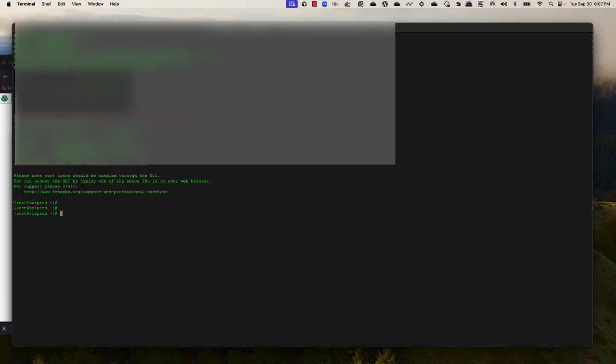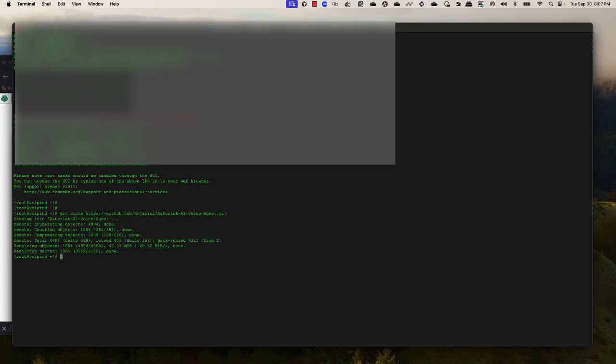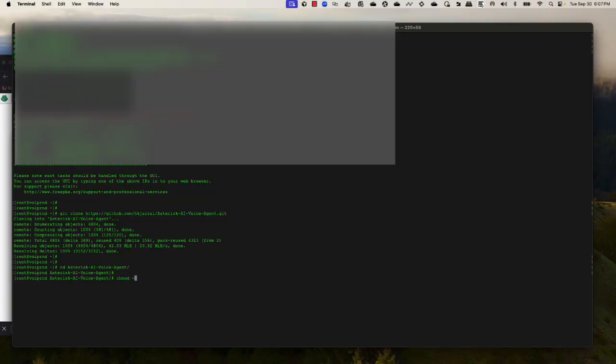Once I'm connected to my server, I'll clone the repo. Once the repo is cloned, I will go inside the repo and make the install script executable.